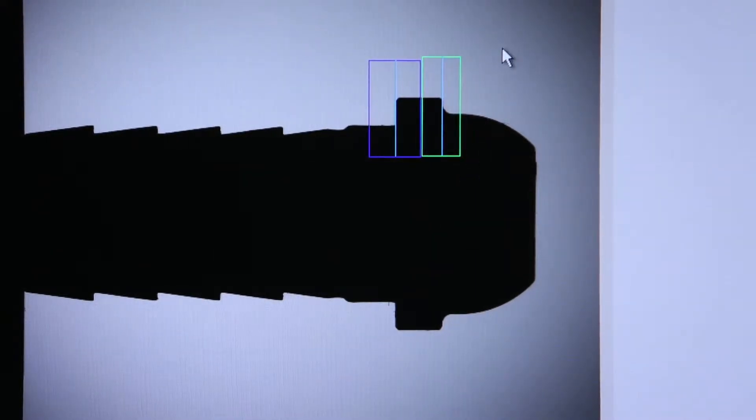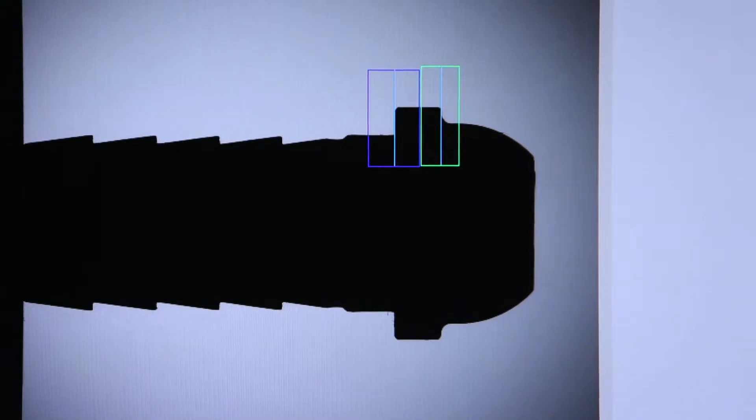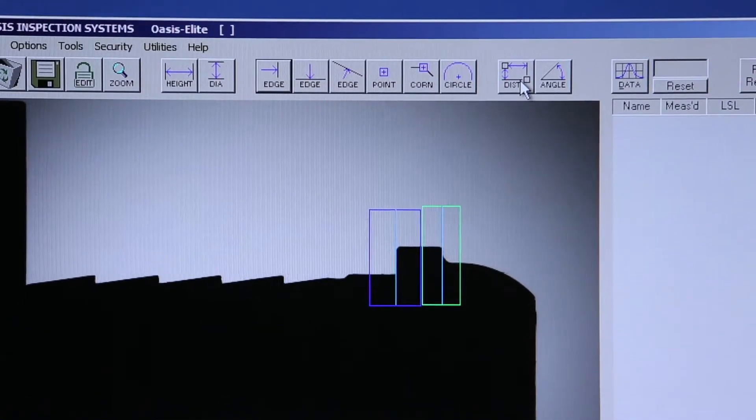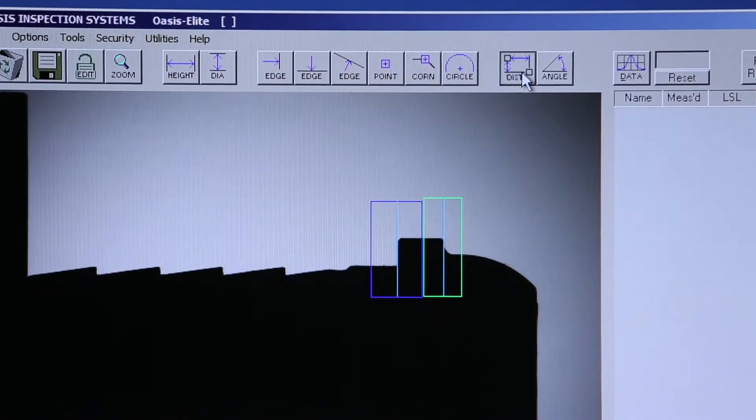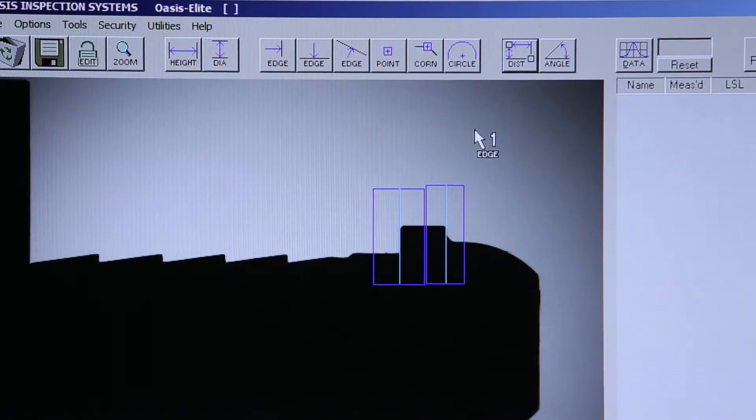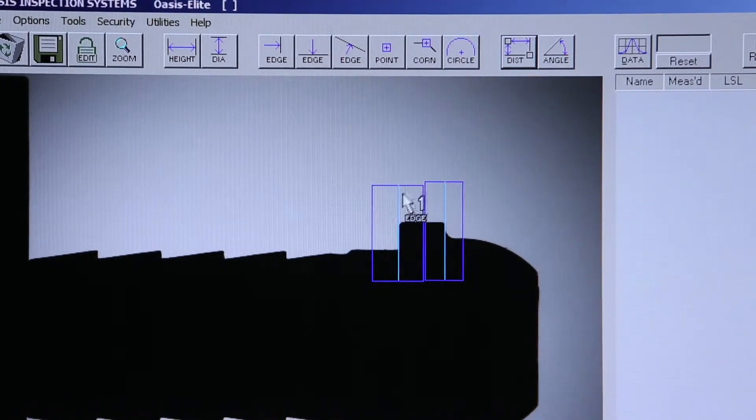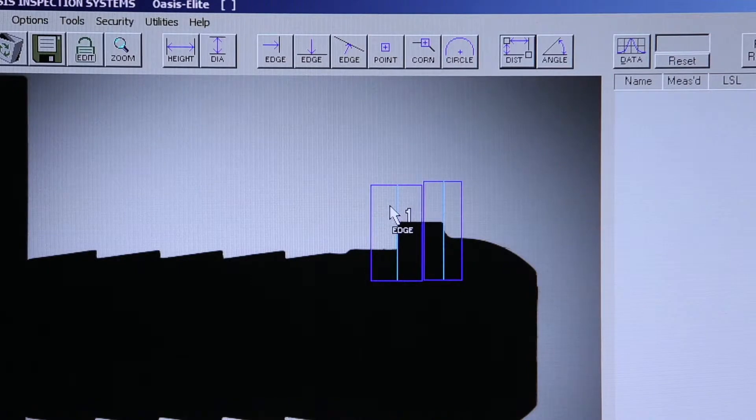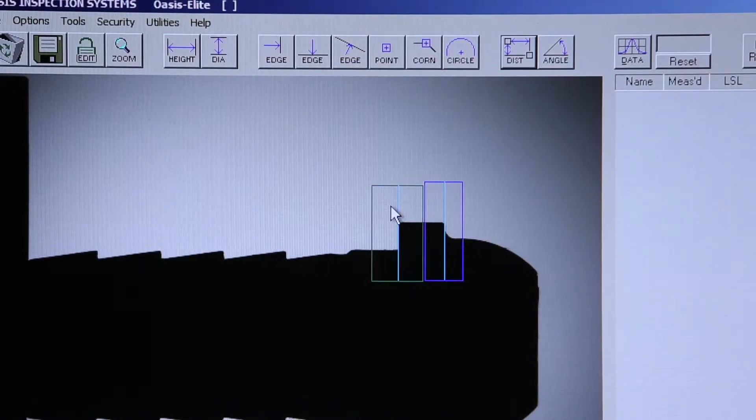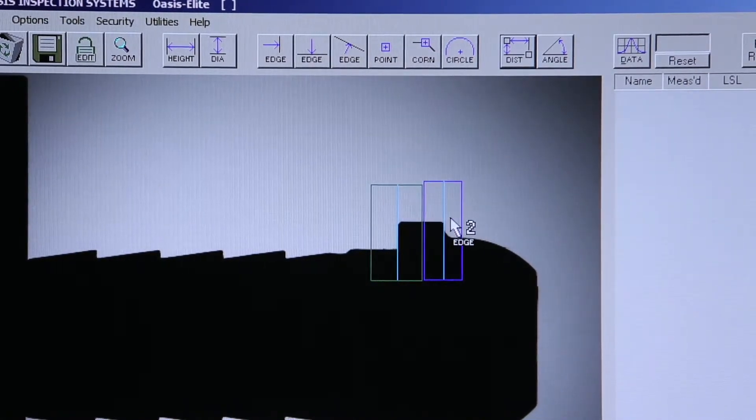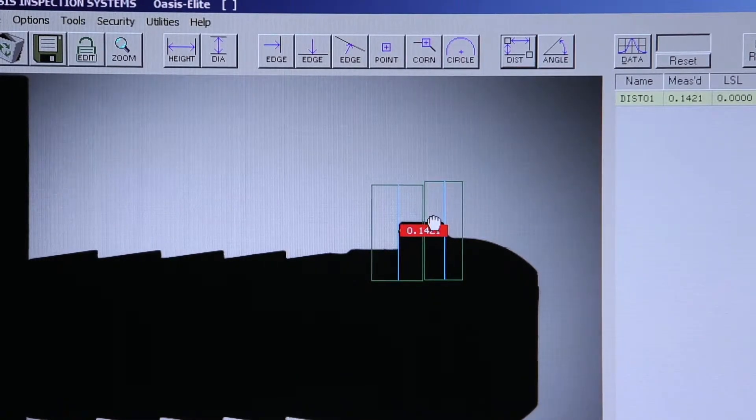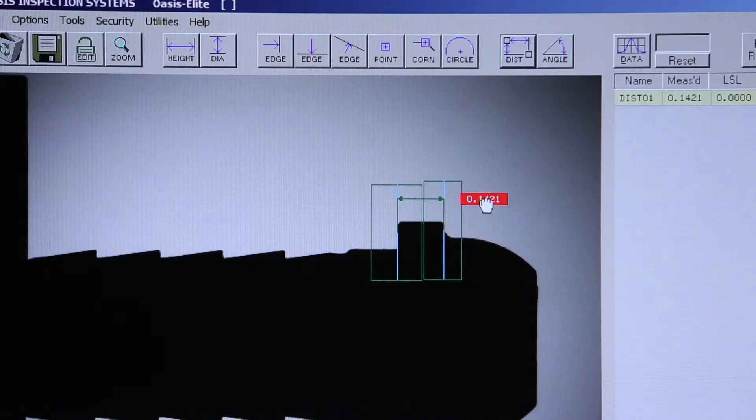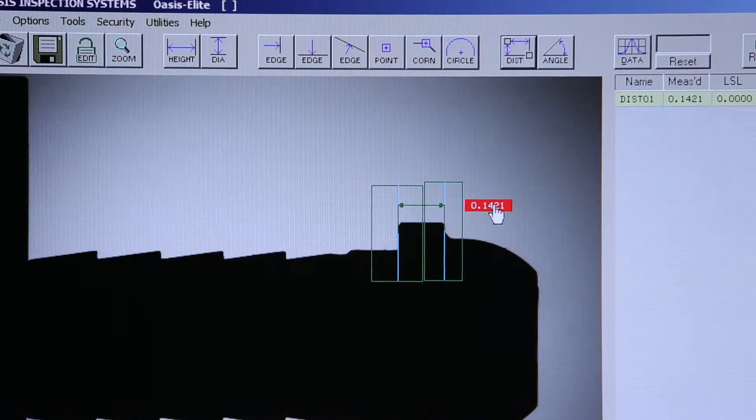Now I'm able to use my distance tool. The distance tool is how we create our measurements in the OASIS. You see next to the cursor, it's looking for the first edge. It doesn't matter what order I do it in. Create my first vertical edge, my second vertical edge, and instantly I have my dimension at that location.